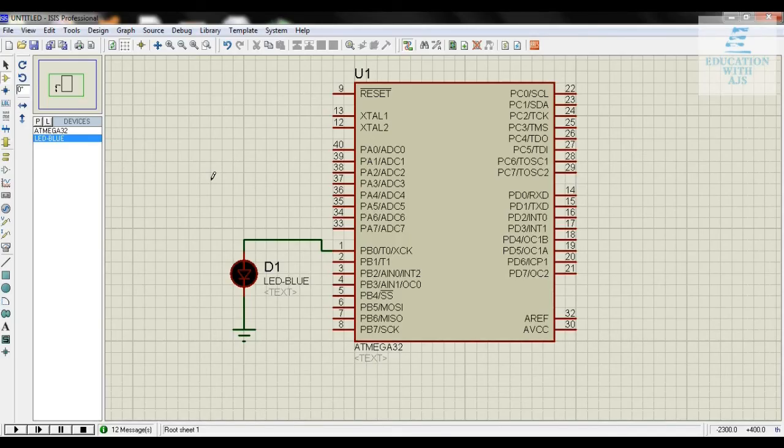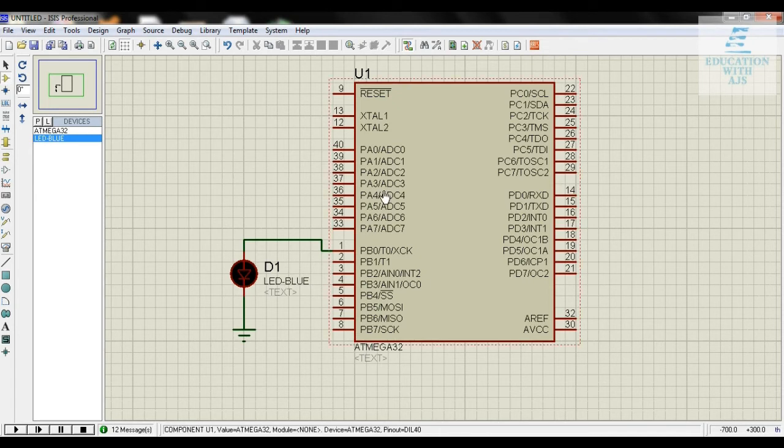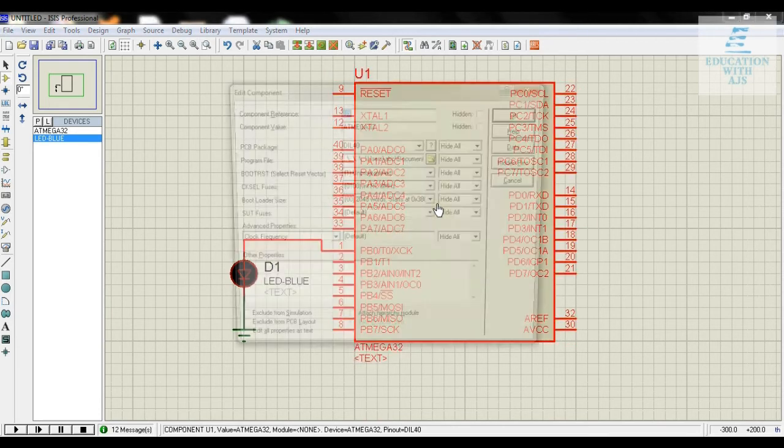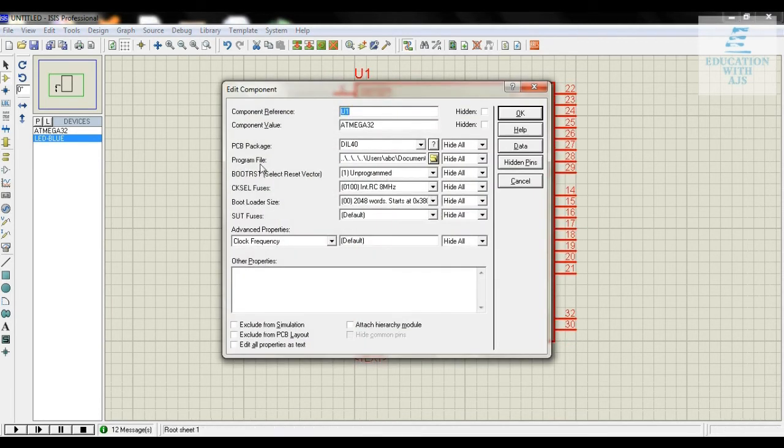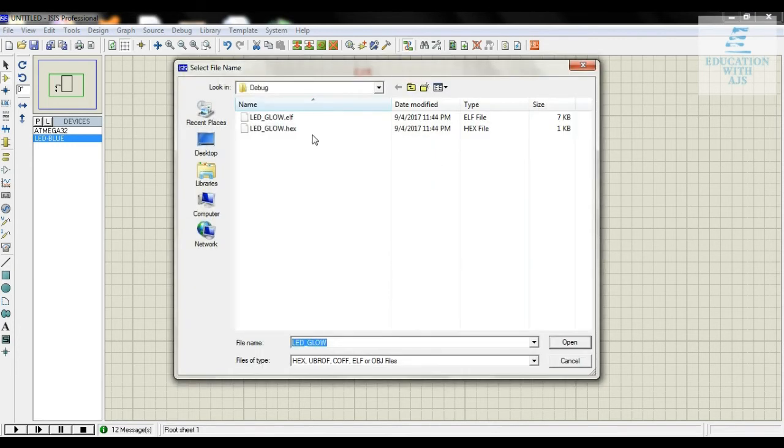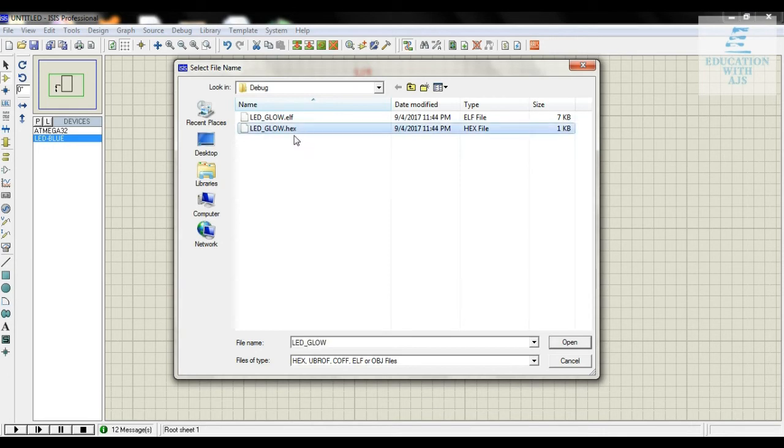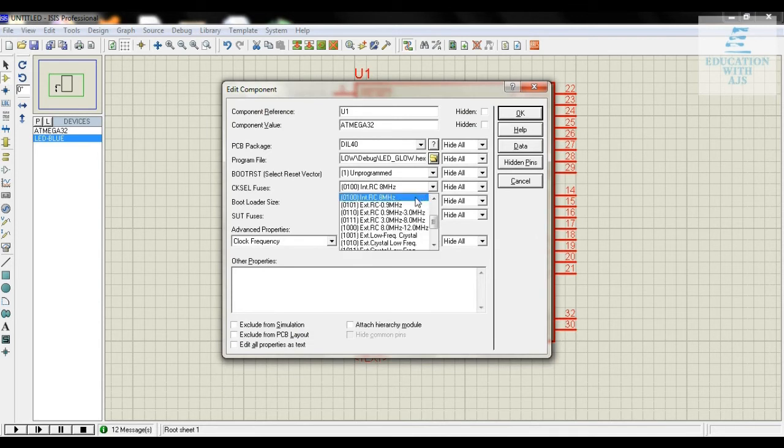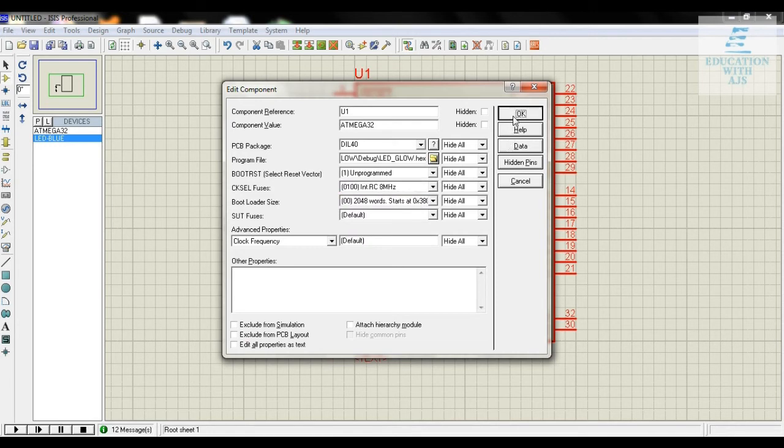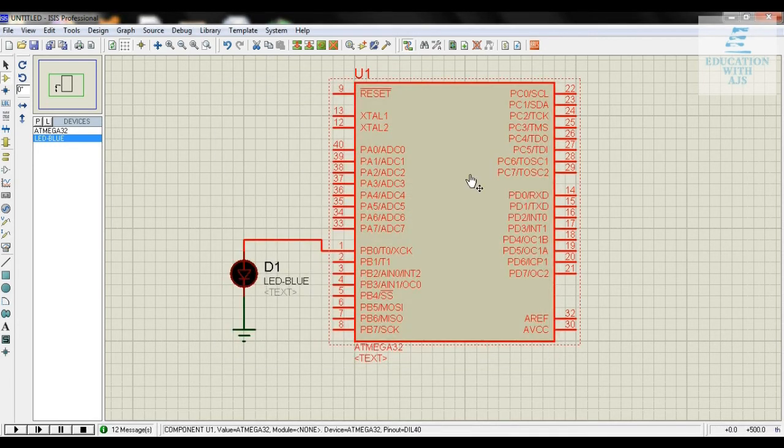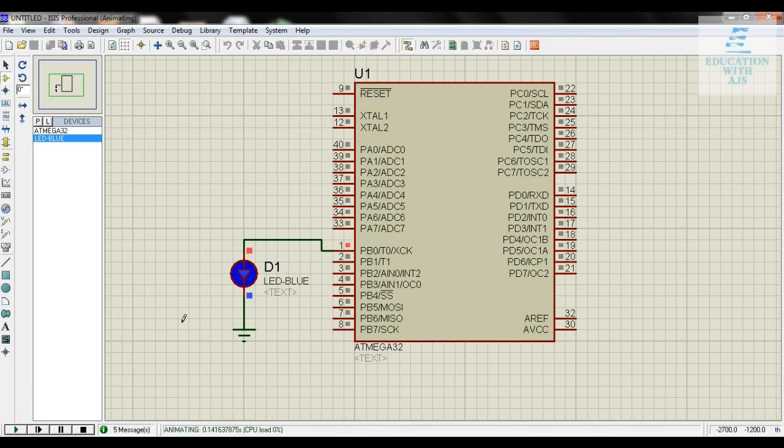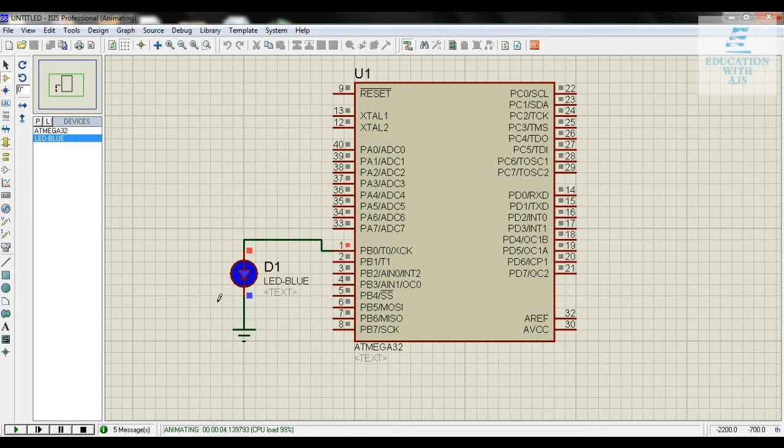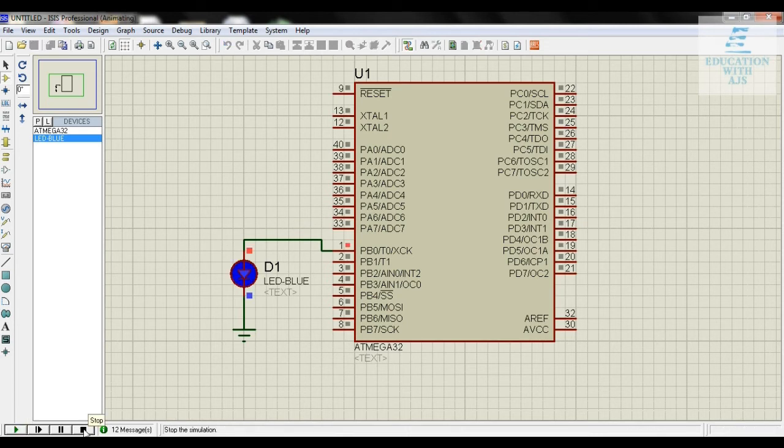This is the way of simulation in Proteus 7.8. First, click twice on the microcontroller. You'll see program file where you locate your program. My program name is LED_glow.hex, so load that hex file. Click open and set the frequency you've written for the code, I've written 8 megahertz so I'm selecting this. Click OK, now press play button and you can see the LED is glowing. You can also stop this, play it again, or pause it.